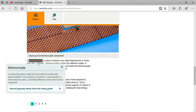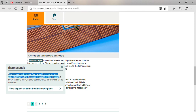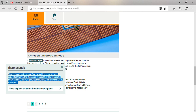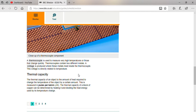A thermocouple is a type of measuring device made from two different metal wires joined together at two places called junctions. If one junction is hotter than the other, a potential difference forms which can be measured. So a thermocouple is used to measure very high temperatures or changes in temperature very quickly. If temperature on one metal is maximum and the other is minimum, a potential difference — also considered as voltage — will be generated.